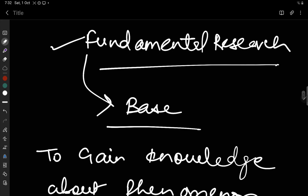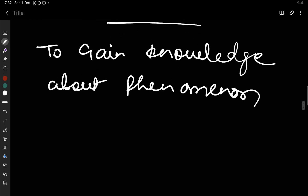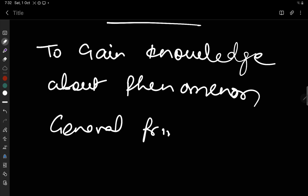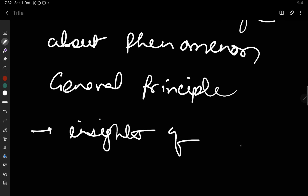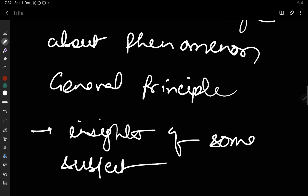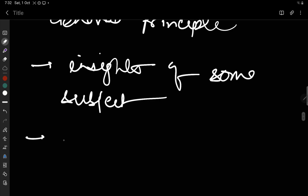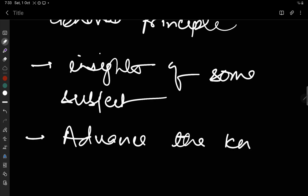Fundamental research is simply to gain knowledge about phenomena for the knowledge's sake and to make some general principles. You are making some general principles and getting insights into some subject. Or we can say we are doing research to advance the knowledge of already available material.